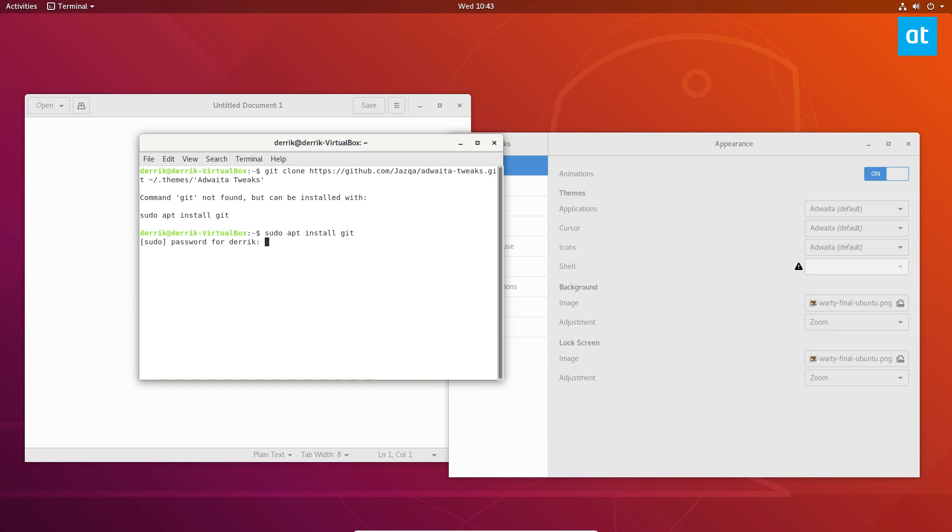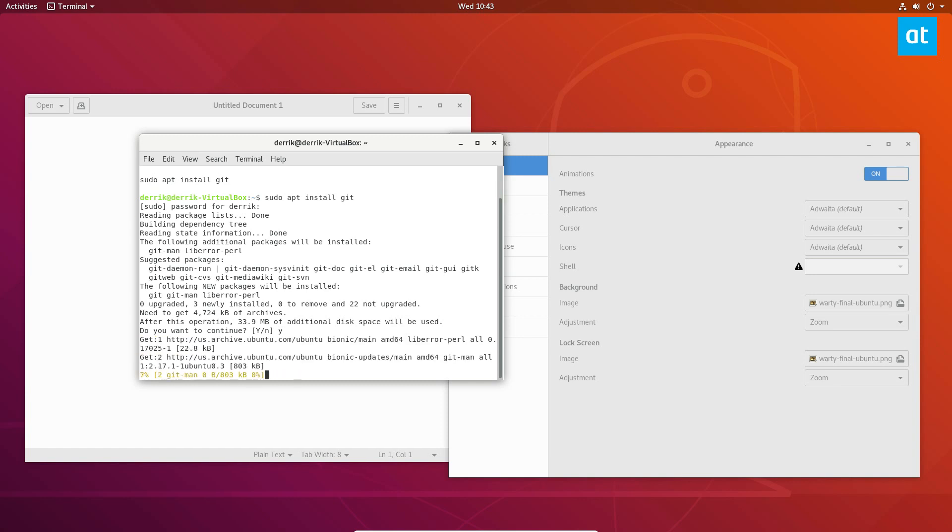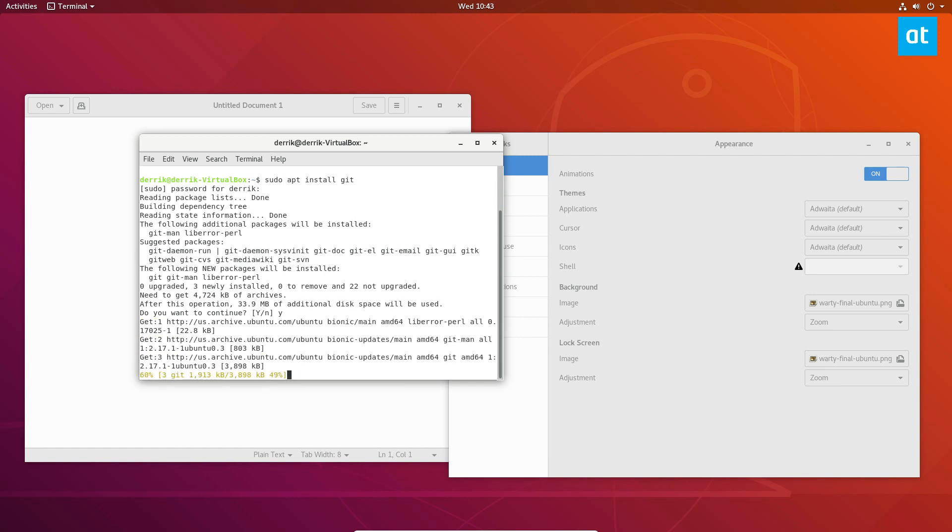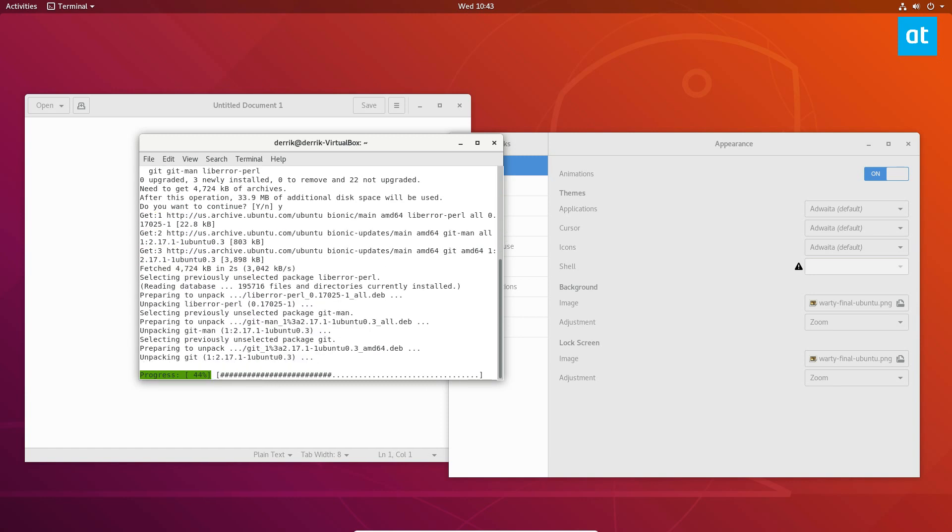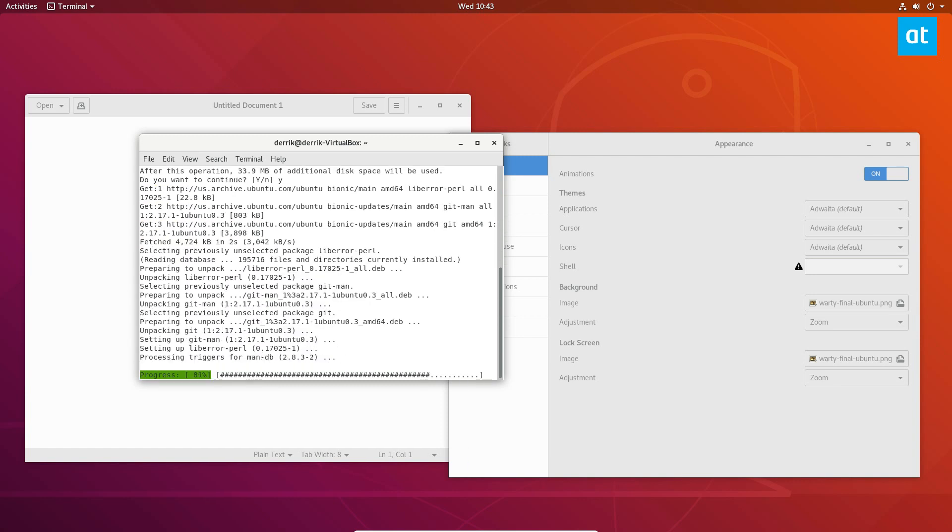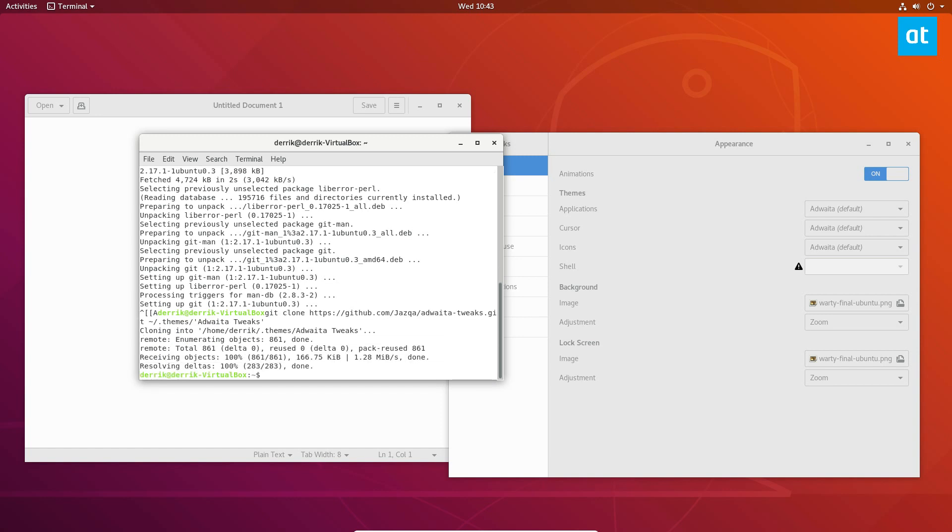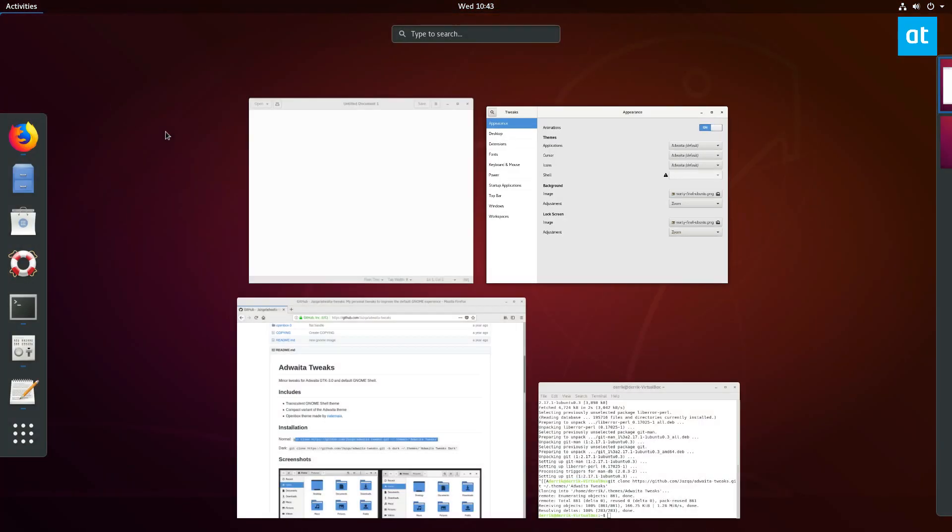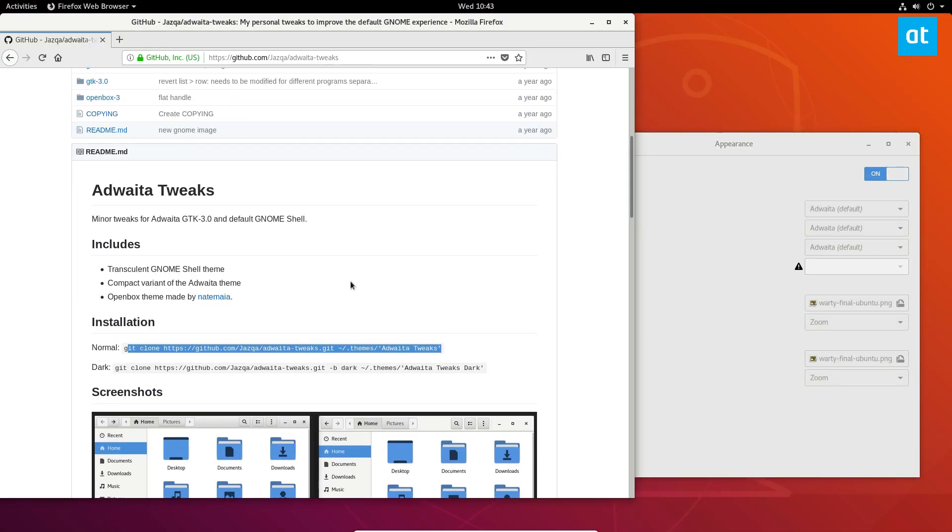you've got to install the Git tool, so don't forget about that. You can then clone from GitHub, and the source code for this theme is right here.